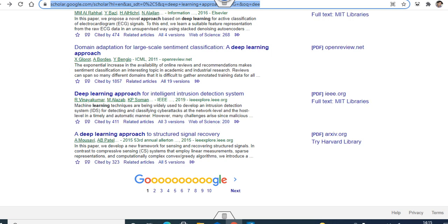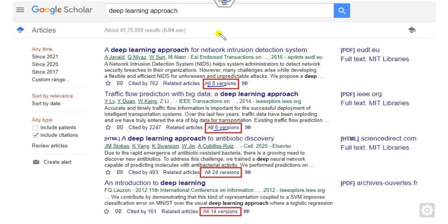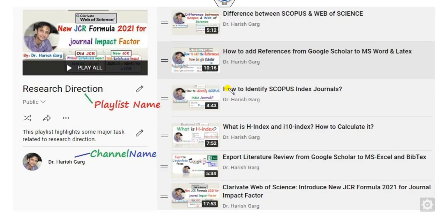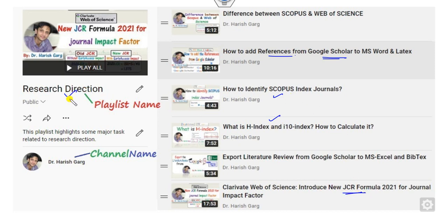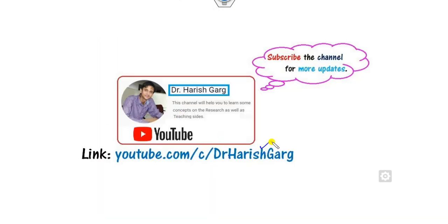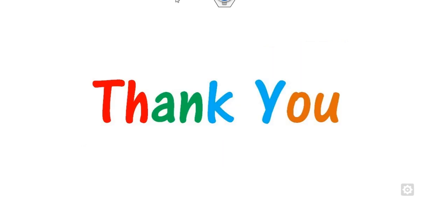These are the simple standard settings to access full-text articles. If you want to find more videos related to research paper writing — such as how to add references from Google Scholar to MS Word or LaTeX, what is the H-index, how to identify Scopus-indexed journals, or what is the JCR formula — you can click on the Research Direction playlist under the channel name Dr. Gark. Best of luck to all students and researchers. Happy learning!